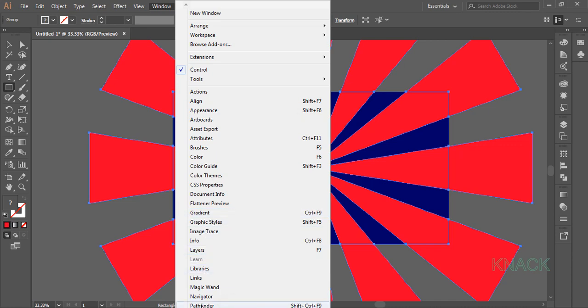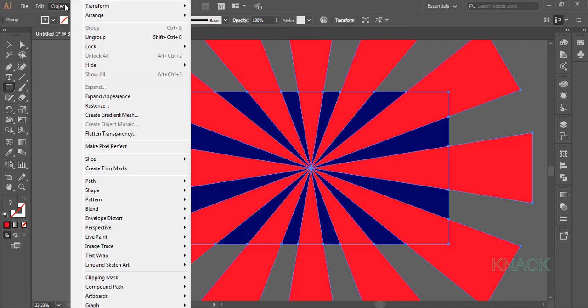Now after running the divide operation, you can see that a group has been formed. We don't need that group, so go to object menu and select Ungroup.